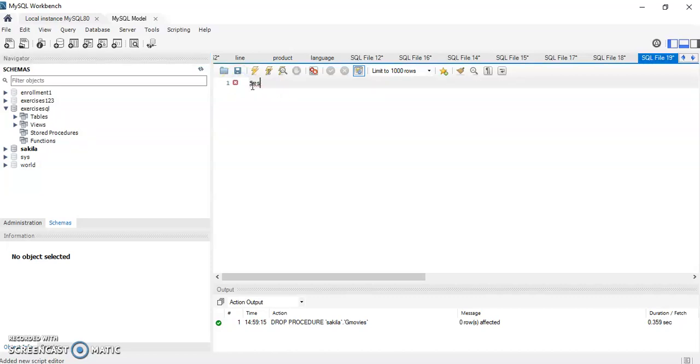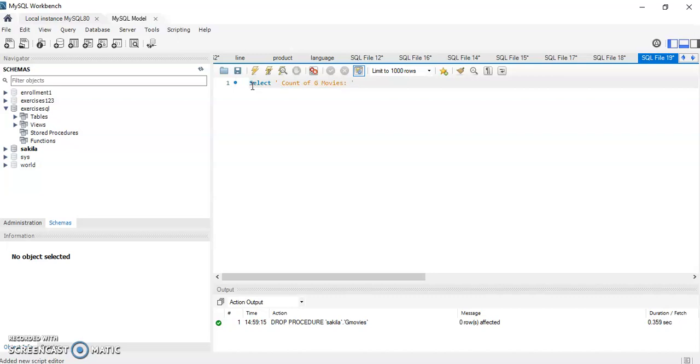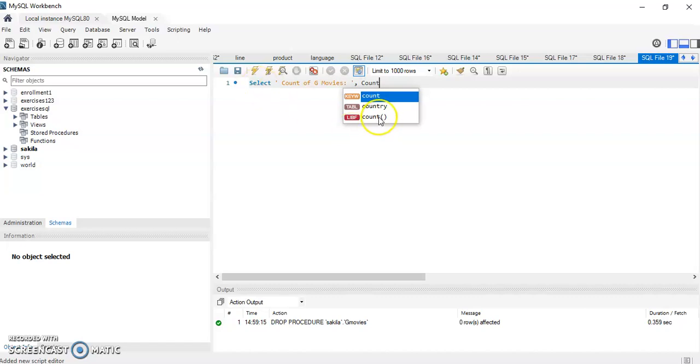What I will do is write a SELECT statement that will give me a count of G movies. I'm going to write a generic text 'count of G movies' and then close it. It's just a text, can be anything really.